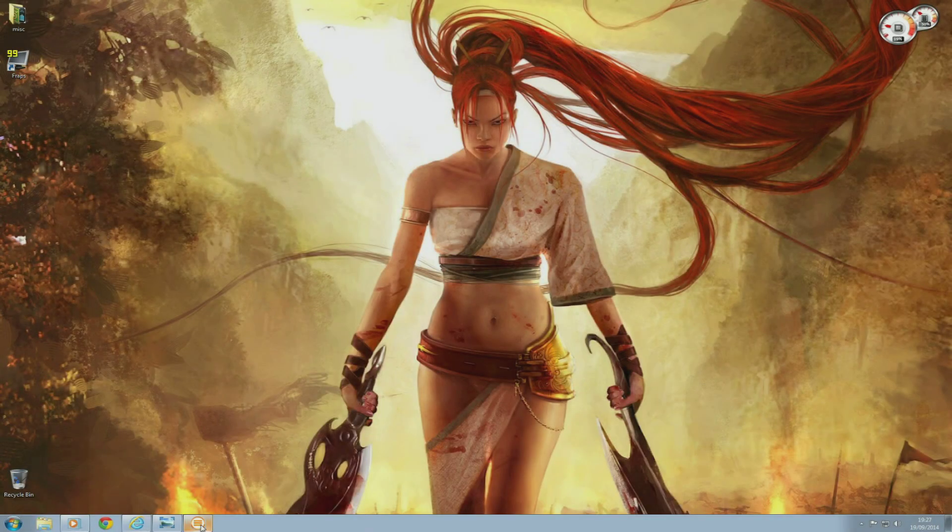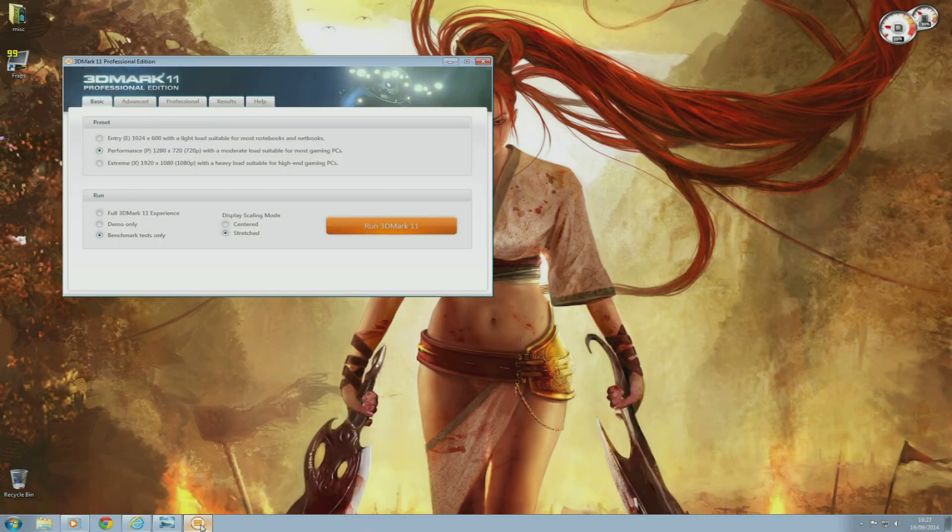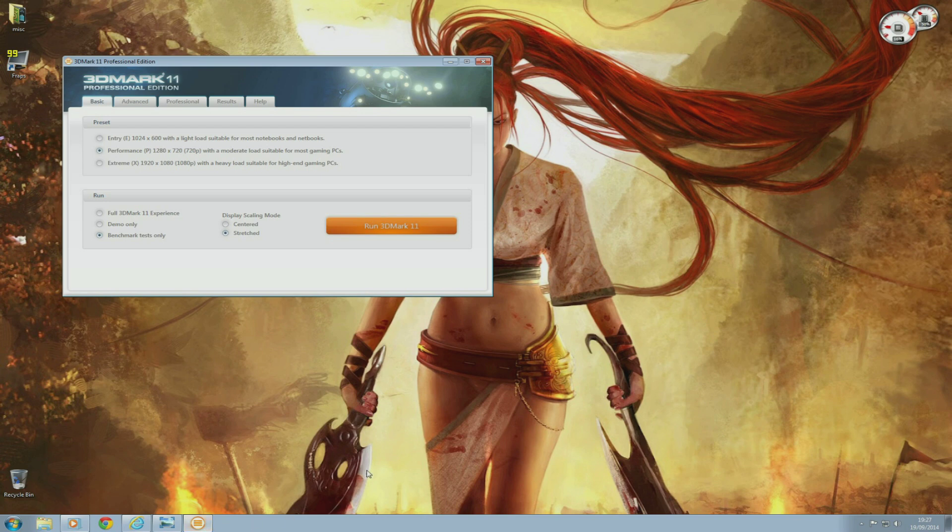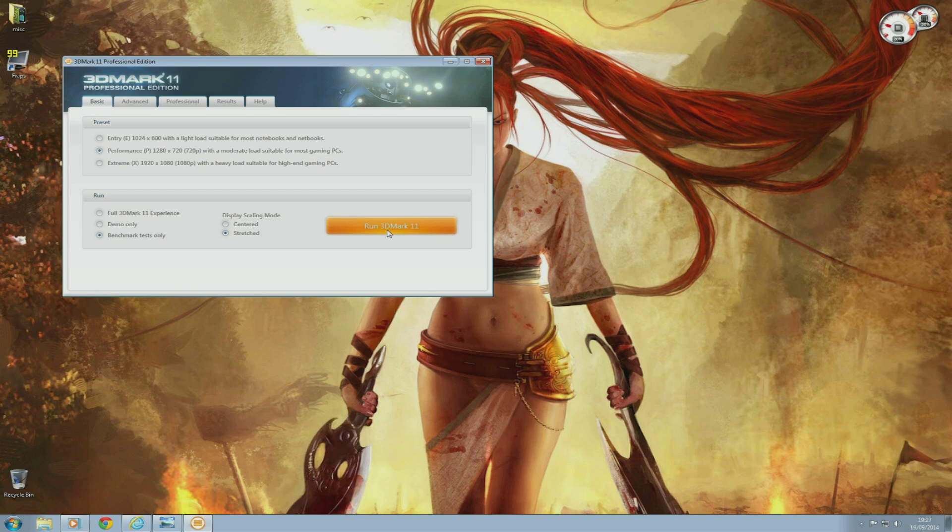The next test I'm going to do is 3DMark 11. Nothing special this time, just open and run the performance preset.